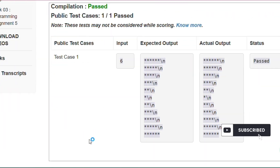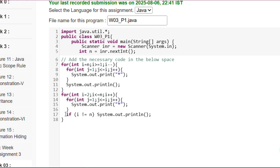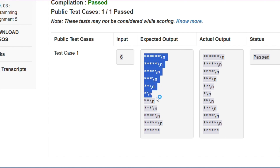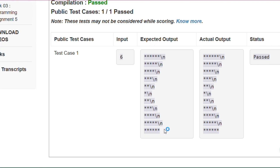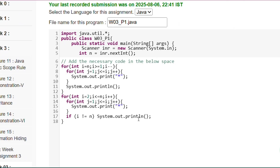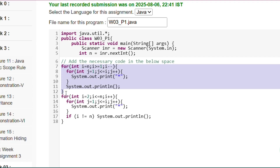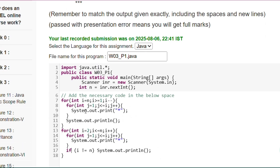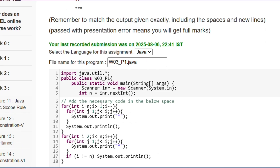Now here is the program. I write it this way: if i not equals to n then System.out.println — we write this because in the expected output every row has a newline but the last row has no new line. That's why we write this condition. I have written two for loops: the first for the decreasing star pattern and the second for the increasing star pattern.